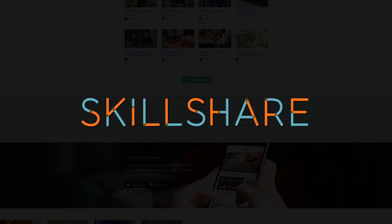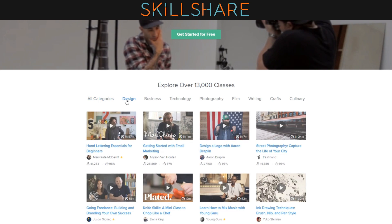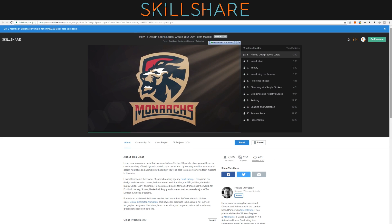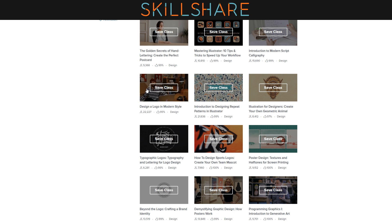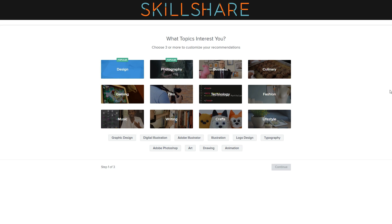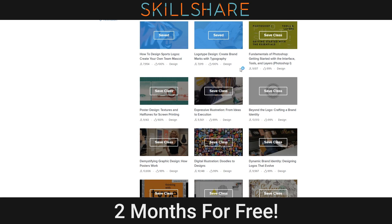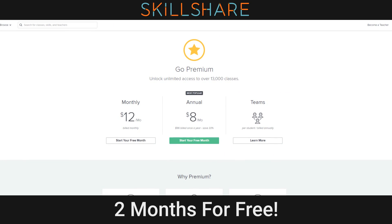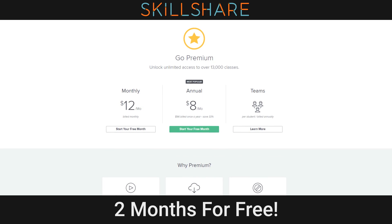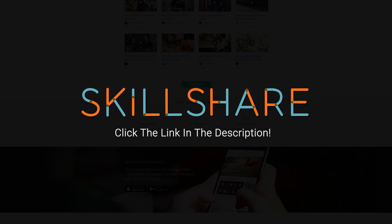This video is sponsored by Skillshare. Skillshare is an online community with more than 13,000 classes taught by professionals in design, photography, and much more. You can learn many useful skills to advance your career or just have fun. Click the link in the description to get unlimited access to Skillshare for free for two months. If you like their service, stay for around 10 bucks a month or cancel with absolutely no obligation.